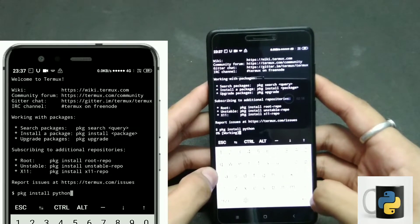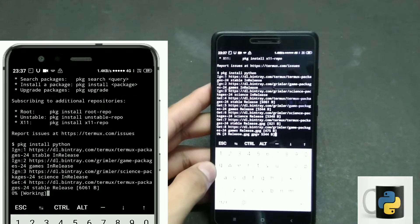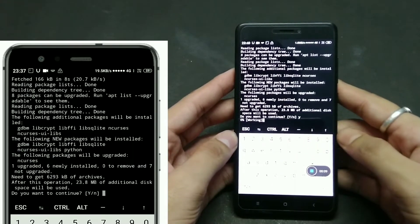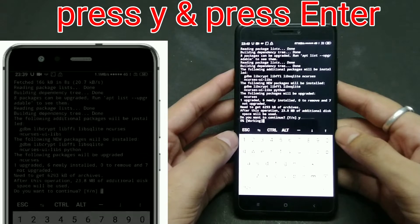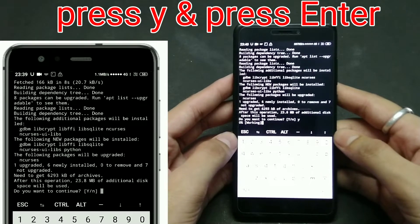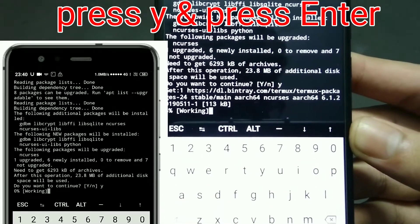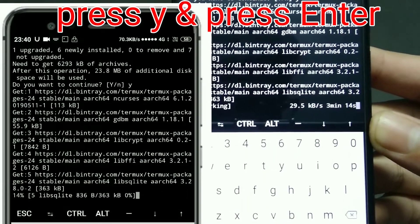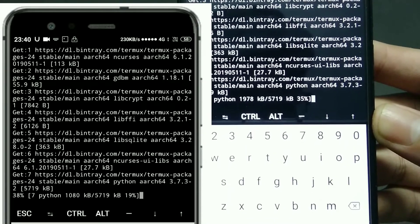Type 'pkg install python' and press enter — that's it, it will start working. It will ask: 'After this operation, 23.8 MB of additional disk space is required,' so make sure you have proper space. Then it asks 'Do you want to continue?' — press Y for yes. It will start working again, installing some files and packages.